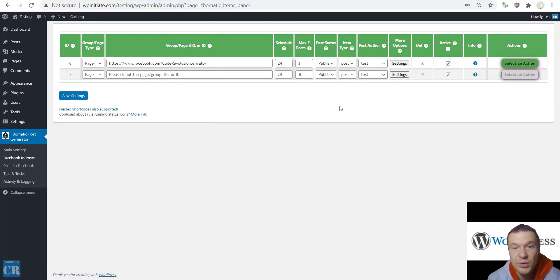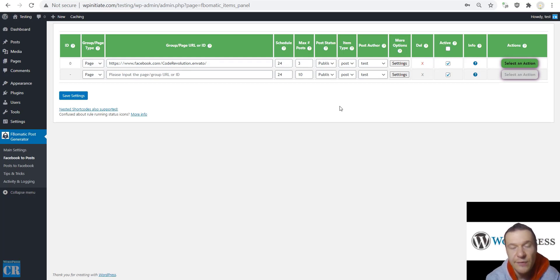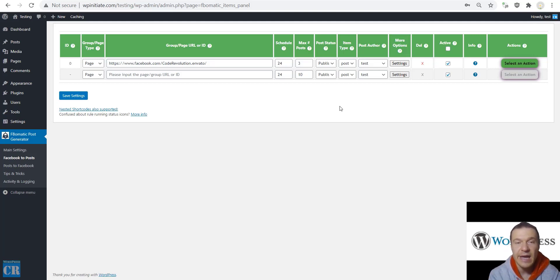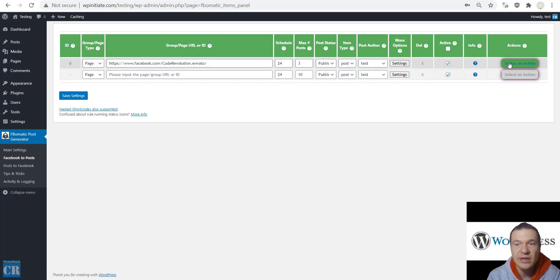The plugin will use cookie authentication now instead of app authentication. This is a more direct method to get content from Facebook and you will not need to submit your app for review for Page Public Access. However, if you want to use the app for getting posts, I recommend submitting your app and getting the Page Public Access privilege so it can import content using the API. Now let's run importing in the plugin — click Select Action and run this rule now.